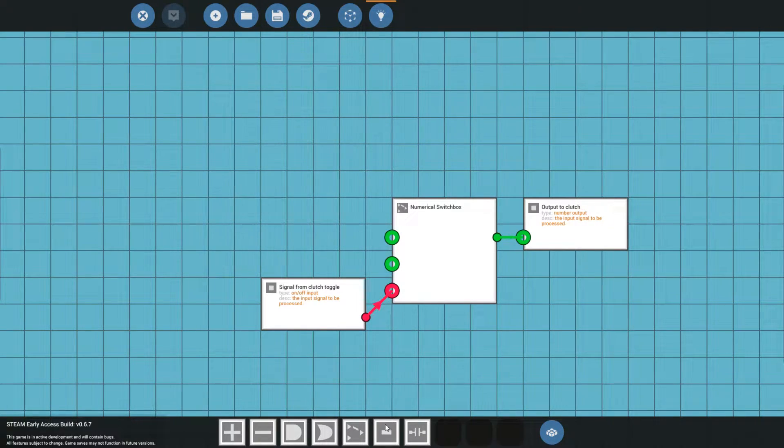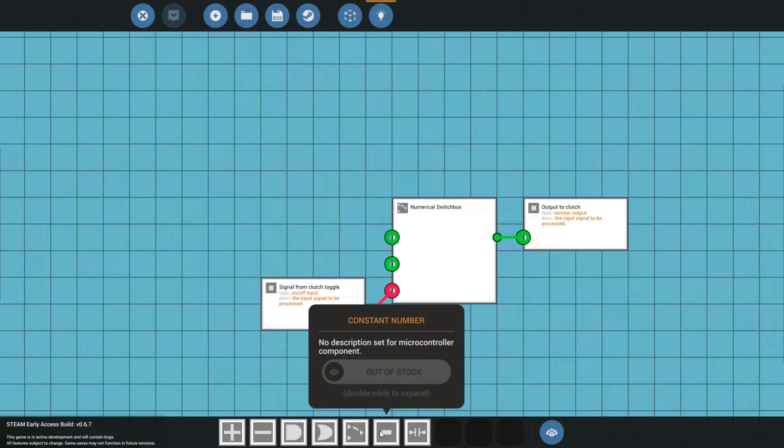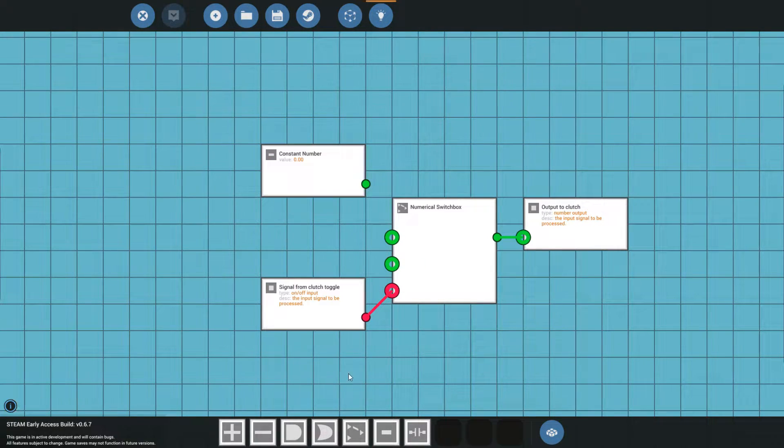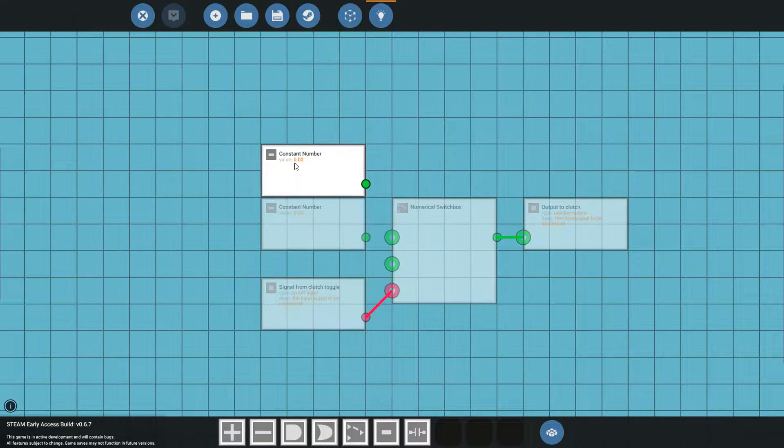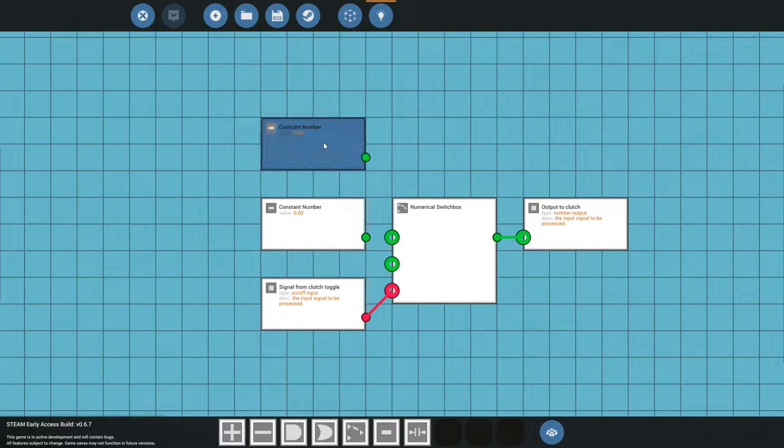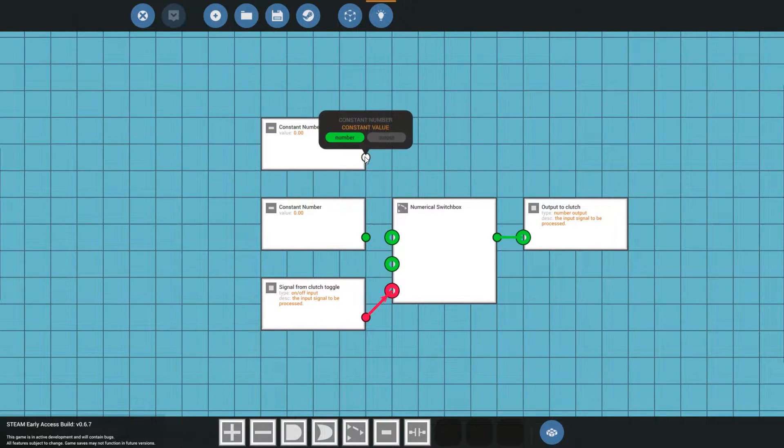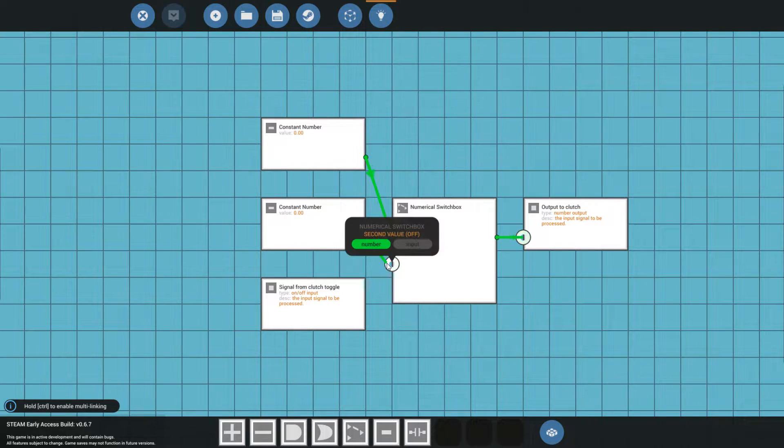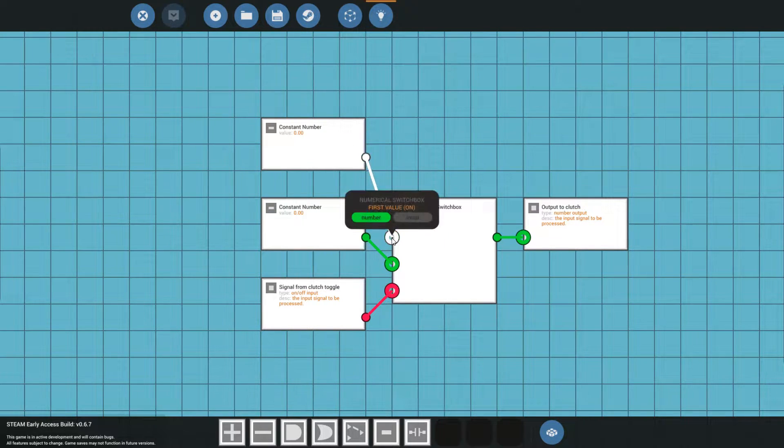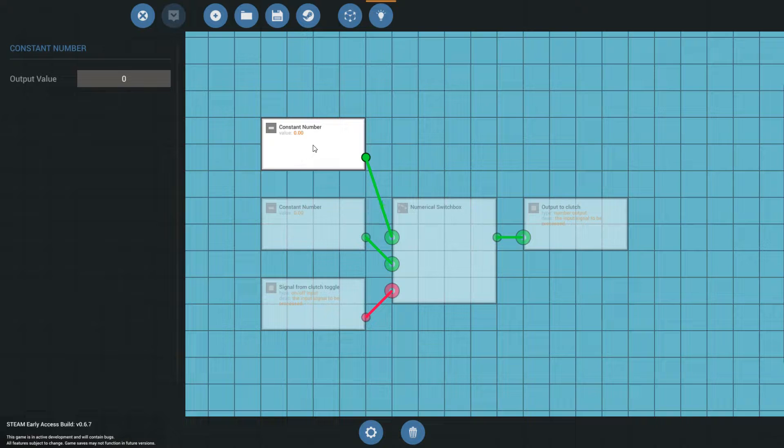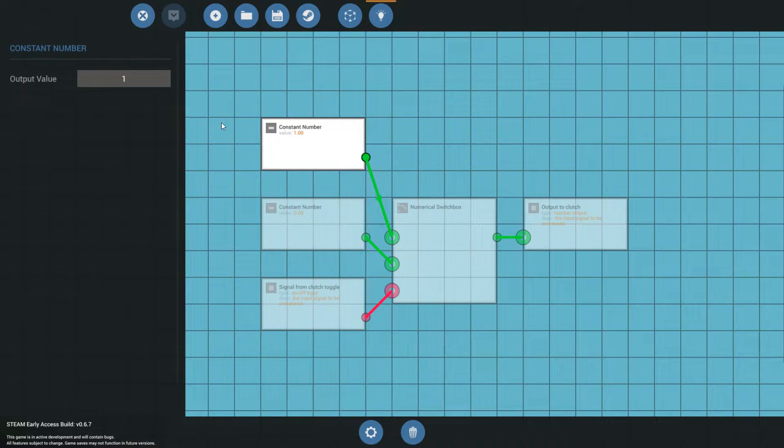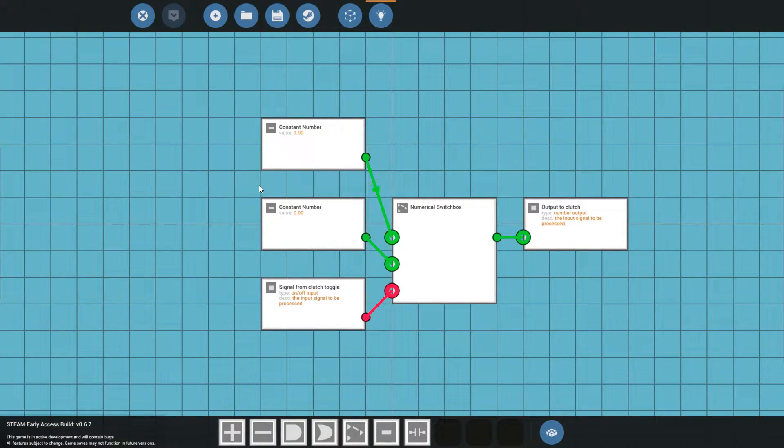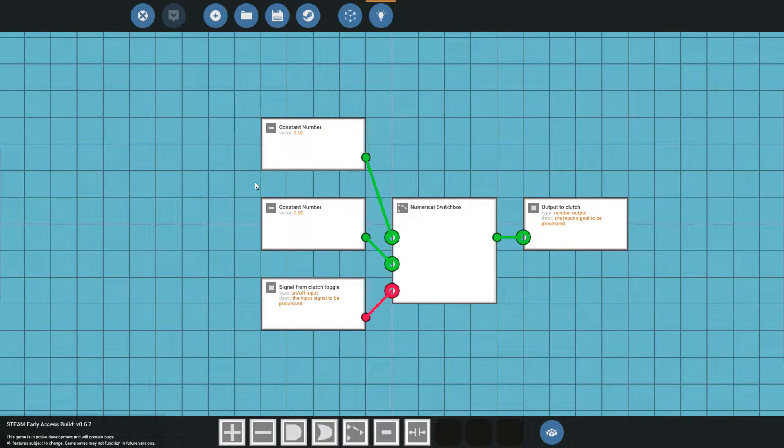We're going to add two numbers. Those are these, the constant number. One, and another one. Now both of these are currently set to zero. That's fine. First I'm going to hook them up. Now I want the on value to be one. So you just click on it. You say output value is one.